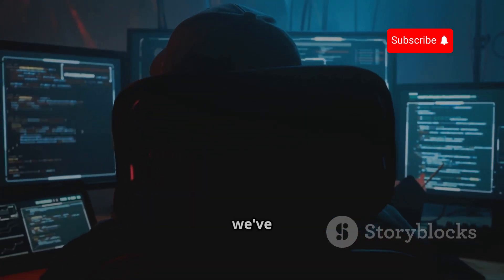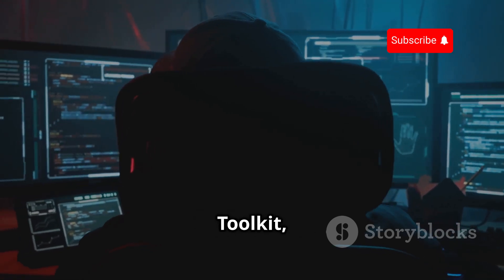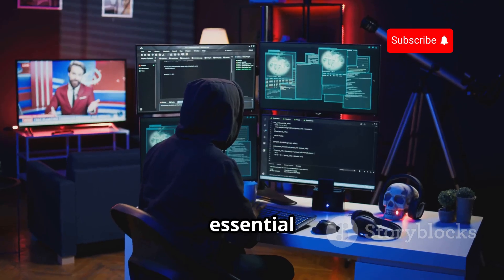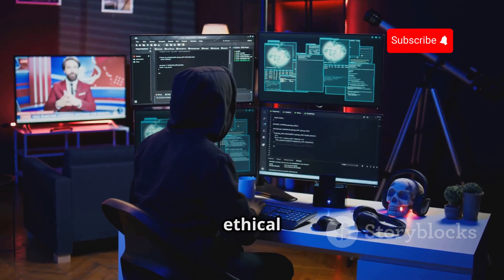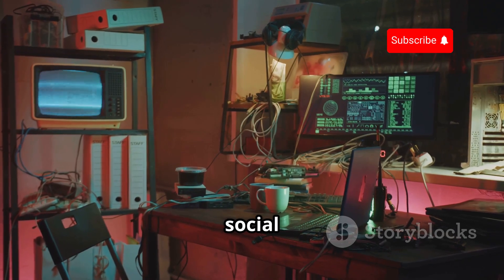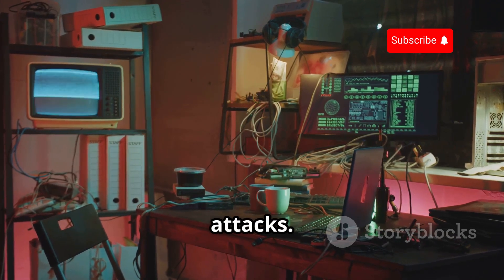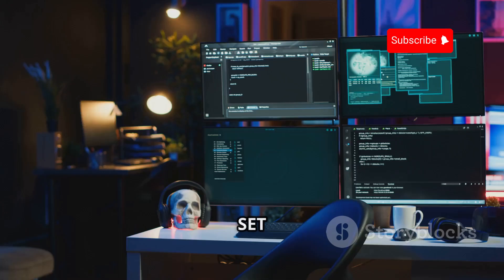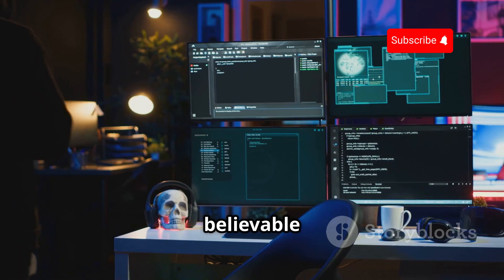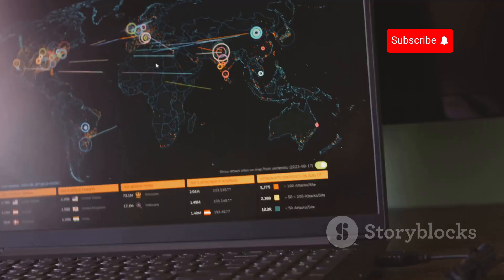First up, we've got the Social Engineering Toolkit, or SET. This tool is essential for any ethical hacker — it's the Swiss Army knife of social engineering, enabling advanced attacks. SET makes it easy to craft believable scenarios and gather sensitive information.